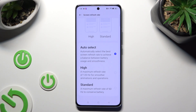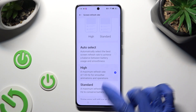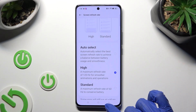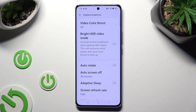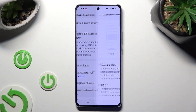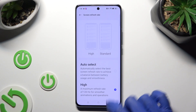I will go with High, so when I click and go back, I can see that the Screen Refresh Rate of my Oppo has changed. Thanks so much for watching!